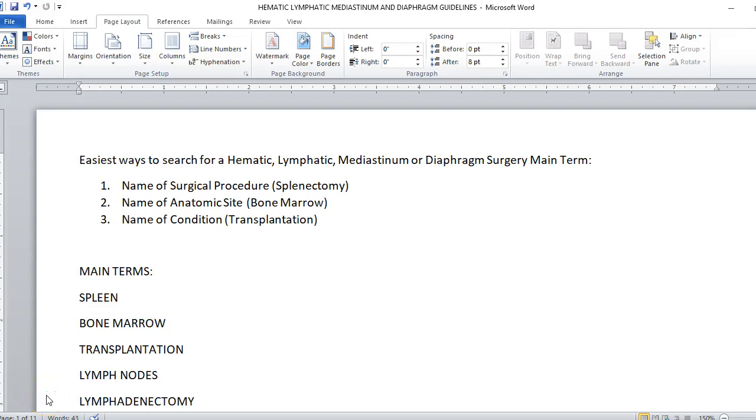Hello coders, today we're talking about the hematic, lymphatic, mediastinum and diaphragm surgery. This is only a few pages in your CPT book, but it is important. There aren't a lot of guidelines, but the guidelines that are there must be carefully followed if you're going to be working in this area of medicine.